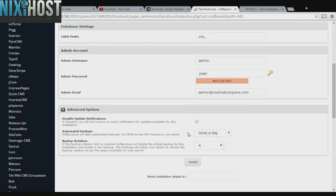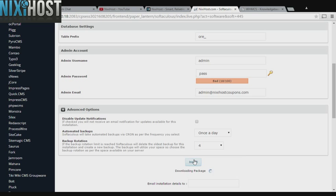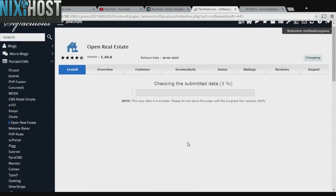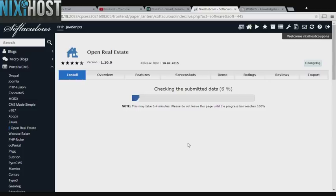When you have completed configuration, click Install. Open Real Estate will now be installed to your website.